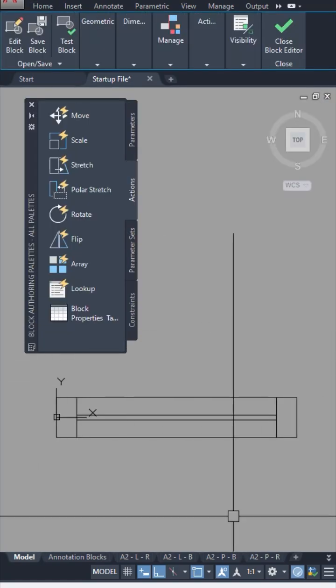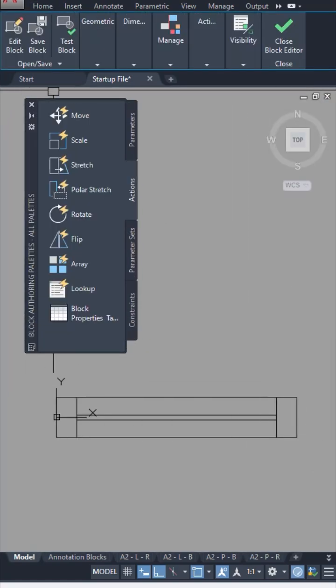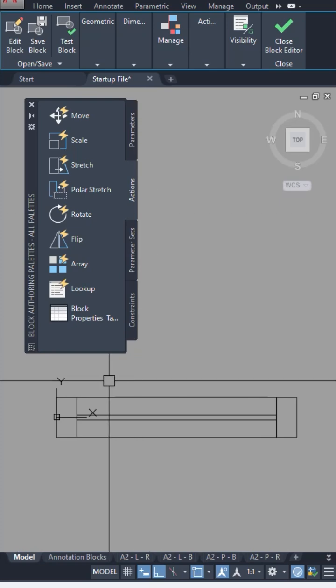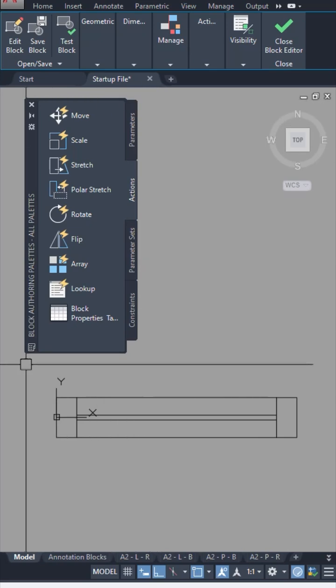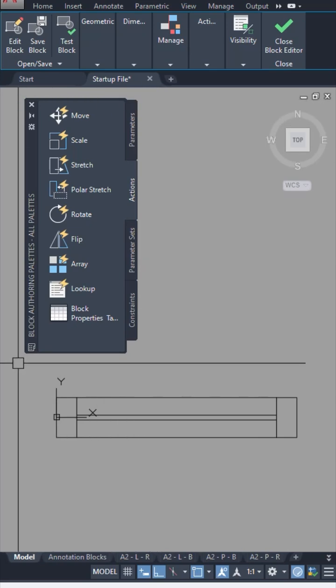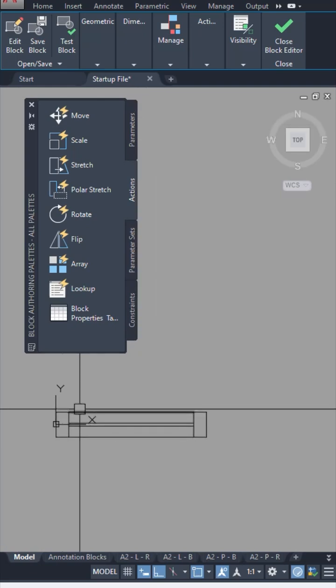Once it opens up in the block editor, you will see a window that also pops up towards the left. This is what helps us make a block adjustable or dynamic in nature. There are quite a few tabs over here.